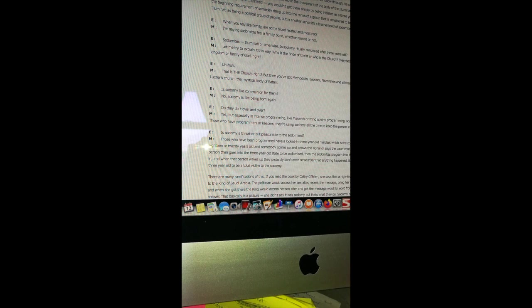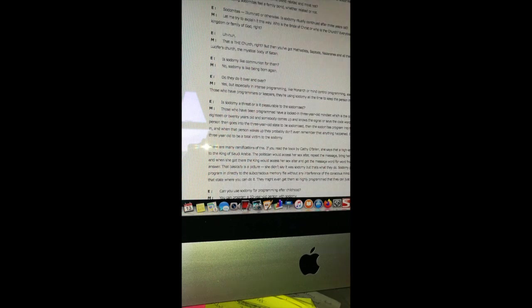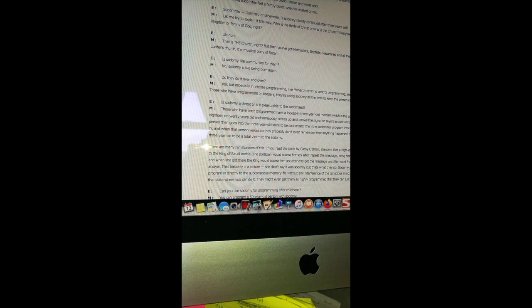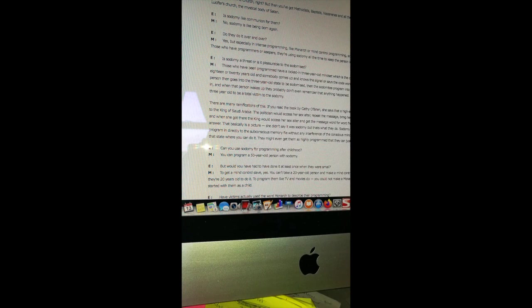And they can be from any brotherhood or organization. Yes. In a spiritual sense they have been illuminated or initiated into the illumination of Lucifer. The initiation into the light of Lucifer is achieved by sodomy of the three-year-old. However, if that person does not follow through, he can become a dud, he doesn't go anywhere. The initiation of the three-year-old is the beginning requirement of someday rising up into the ranks of a group that is considered to be the Illuminati. In another sense, it's a brotherhood of sodomites that's like family. I'm saying sodomites feel a family bond whether related or not.